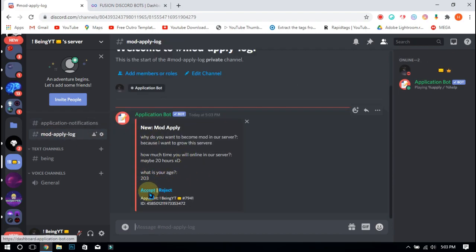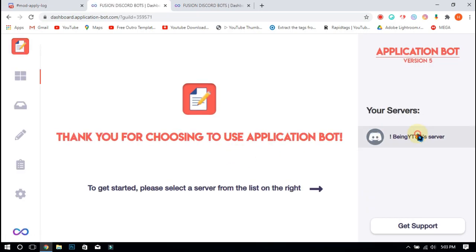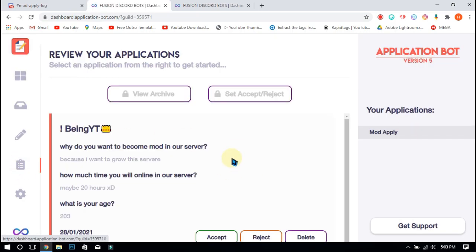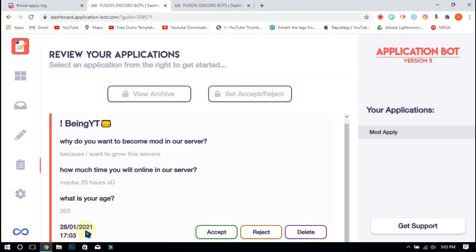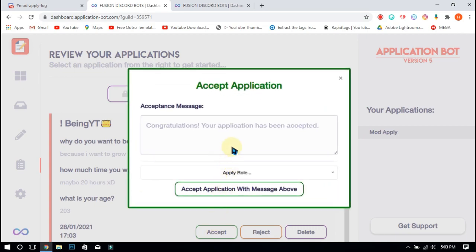By clicking on accept, it will redirect you to your application dashboard. Select your server and click on review applications. From here you can view the applications for your server — you can accept, reject, or delete them. If you want to accept, click on the accept button, send any message if you want, and select the role you want to give to the member who applied.